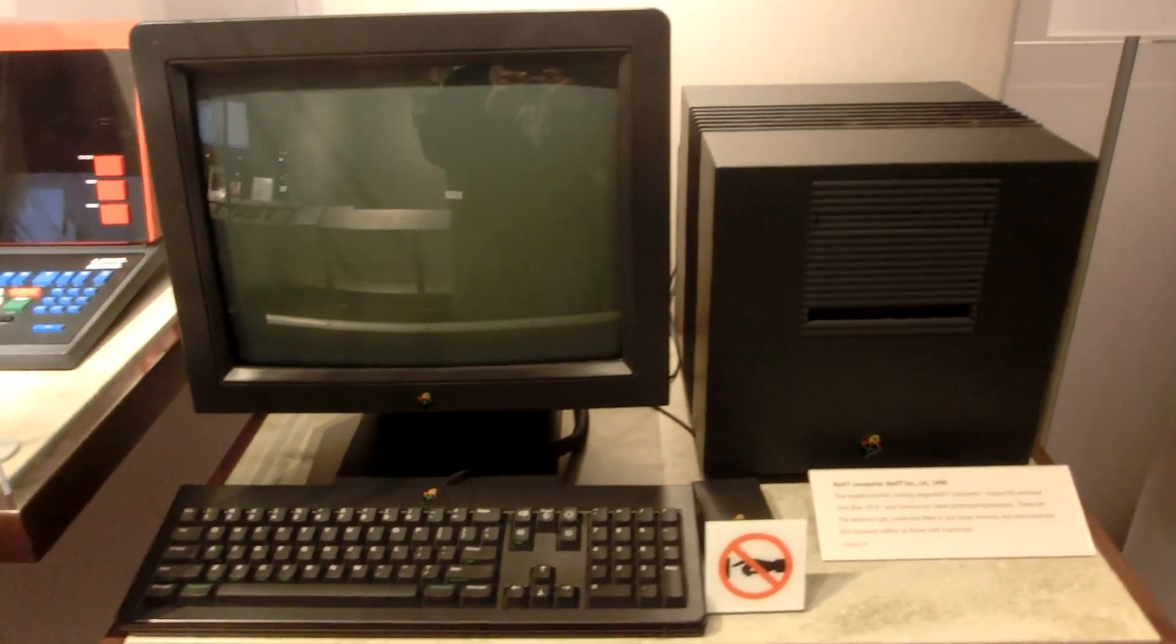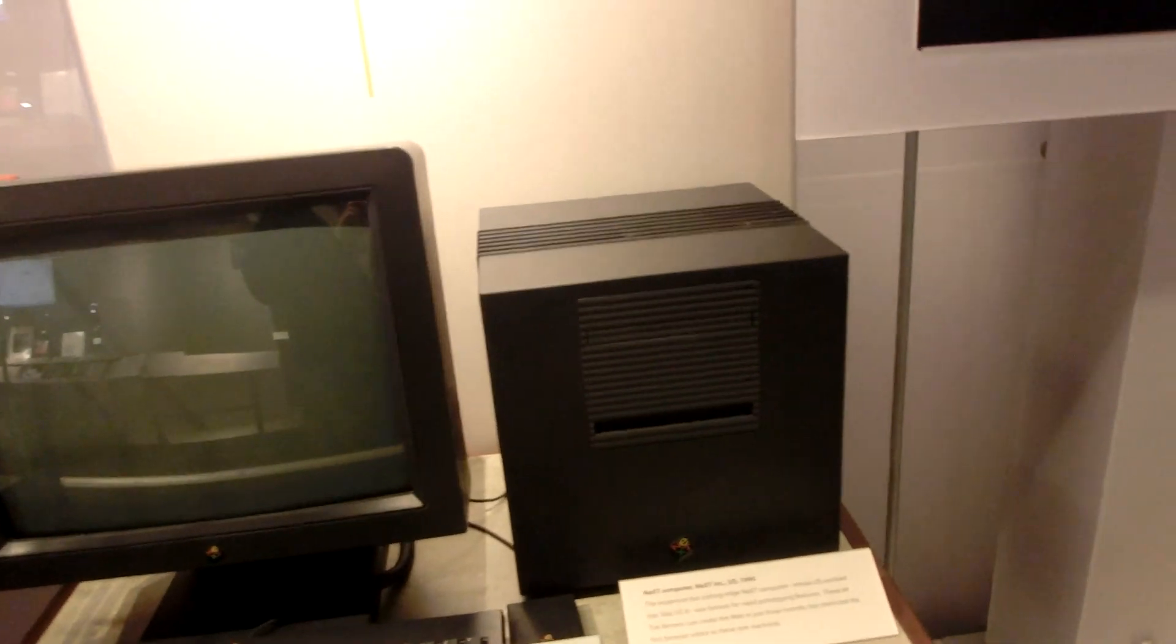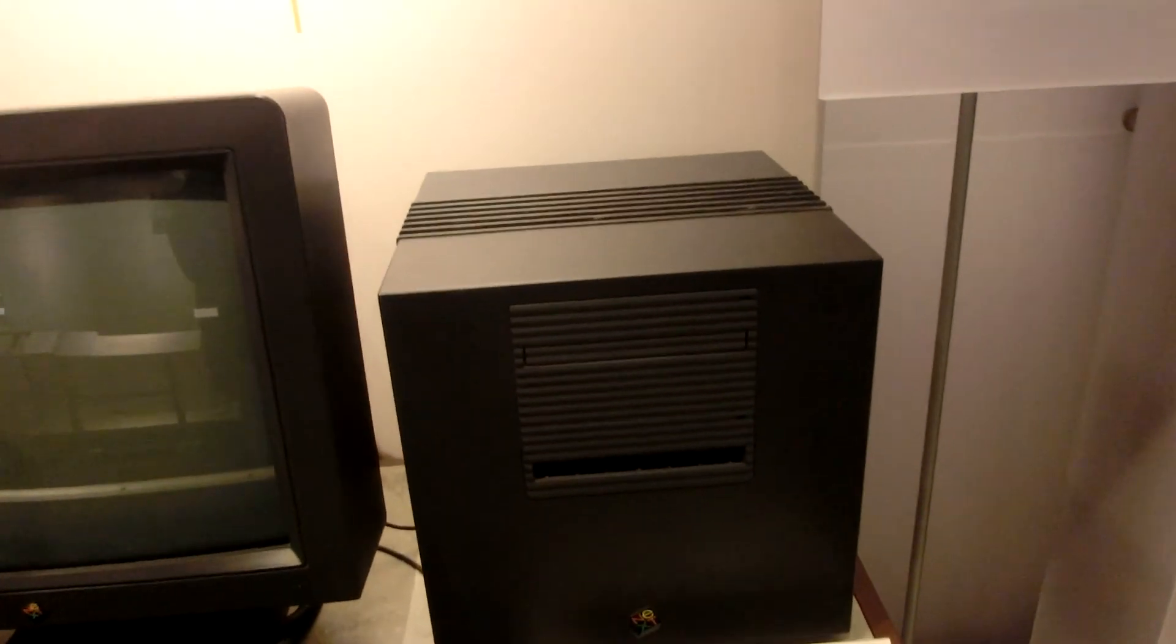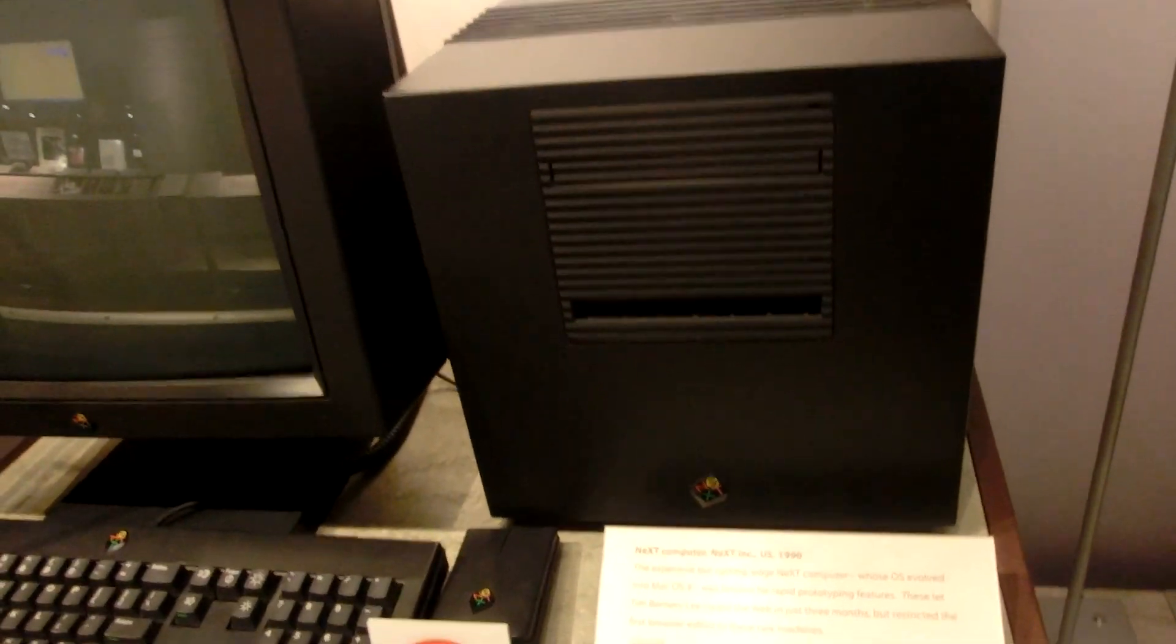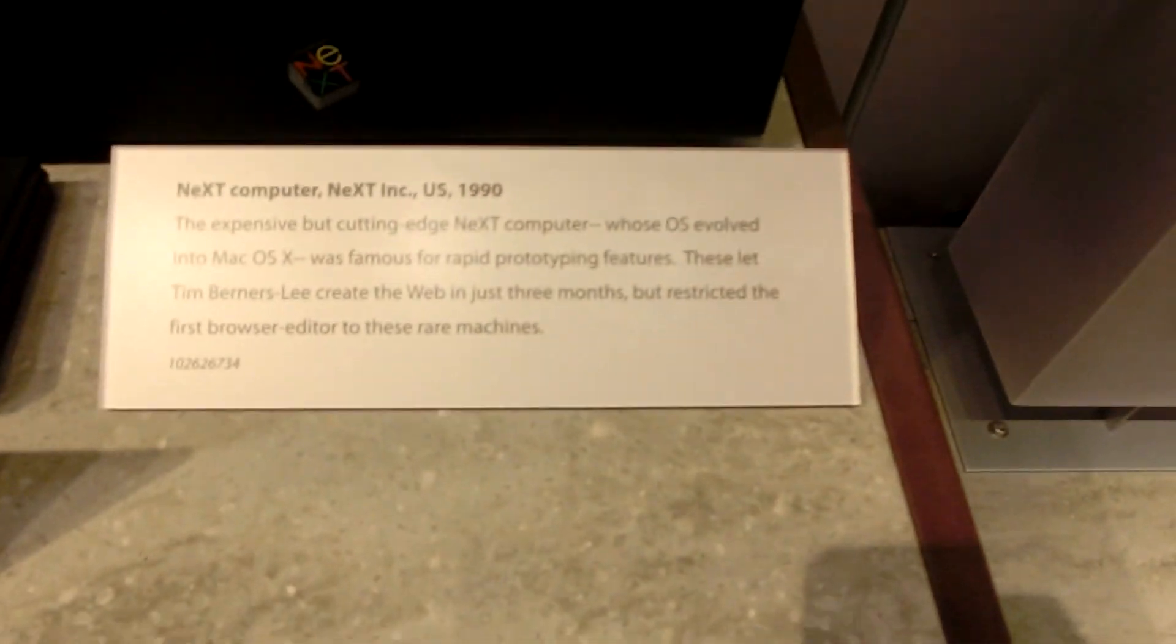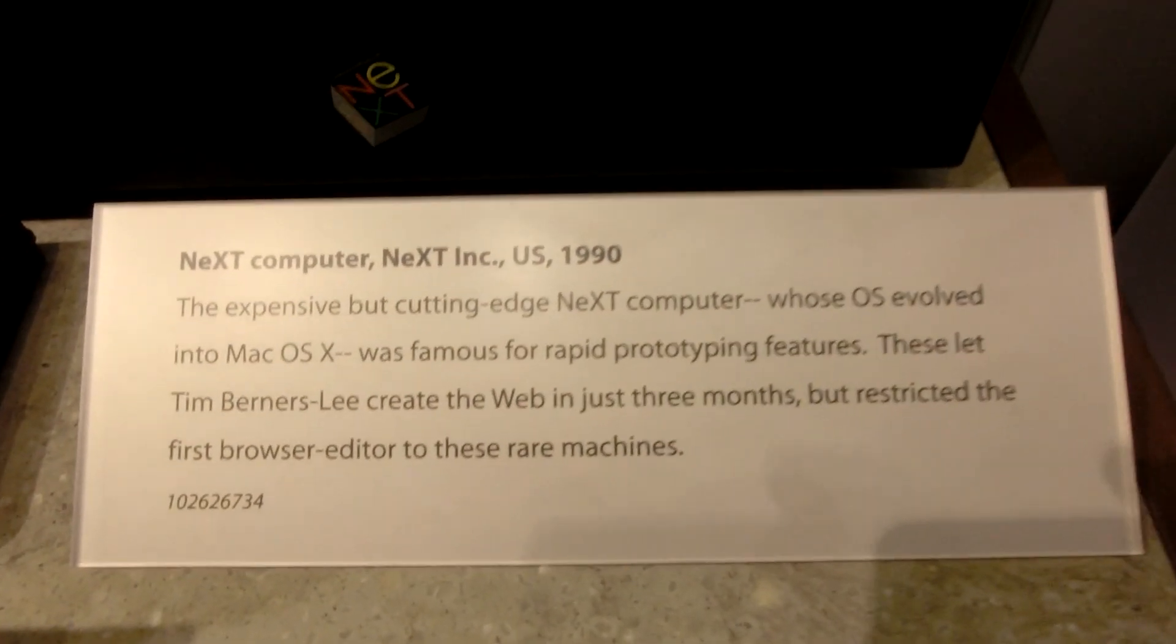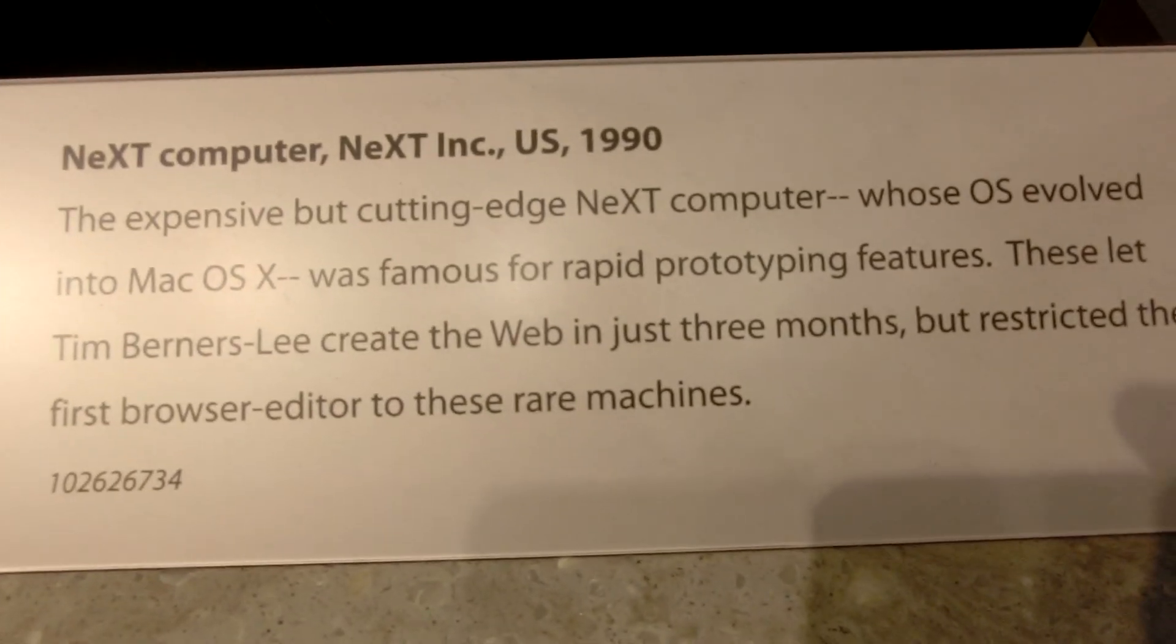As soon as people began to get into networks in the 1960s, they began developing user-friendly systems for navigating and finding information on those networks. Different networking standards evolved, and different navigation systems emerged to go with them.